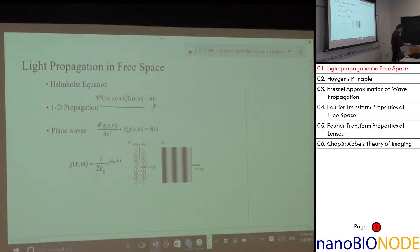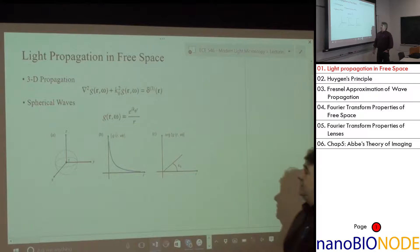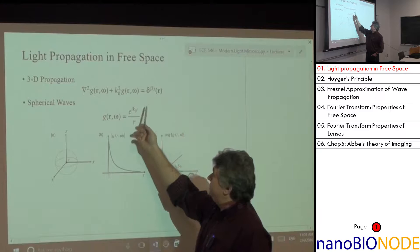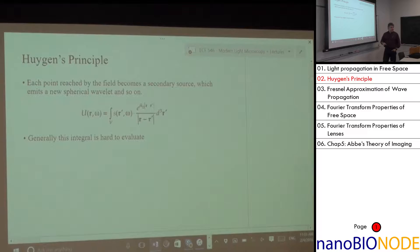The 1D wave propagation gives us a solution in the form of a plane wave — we all knew that, but it's important to keep in mind. This is the fastest possible way to solve the wave equation. In 3D, if your source is a delta function, you solve it immediately in the frequency domain, bring it back to the spatial domain, and you get your spherical wave.